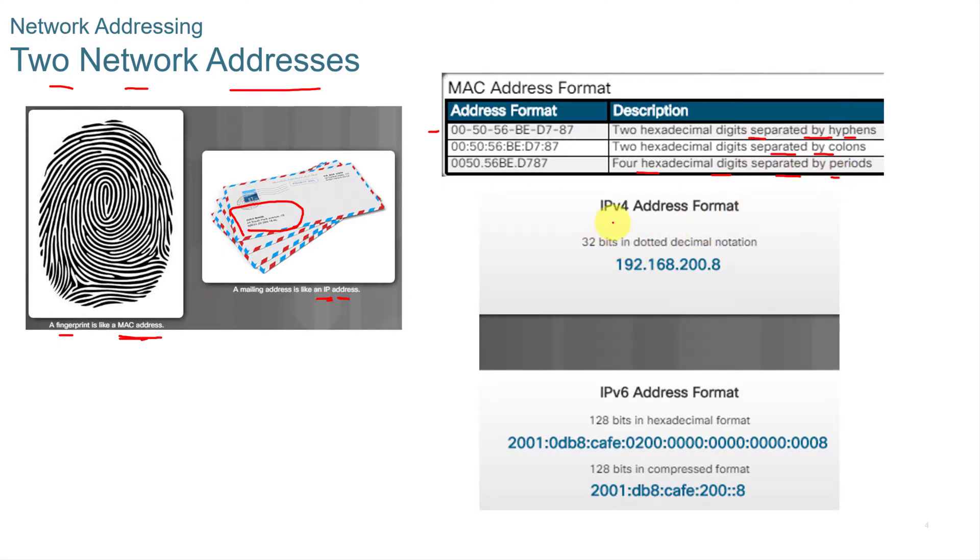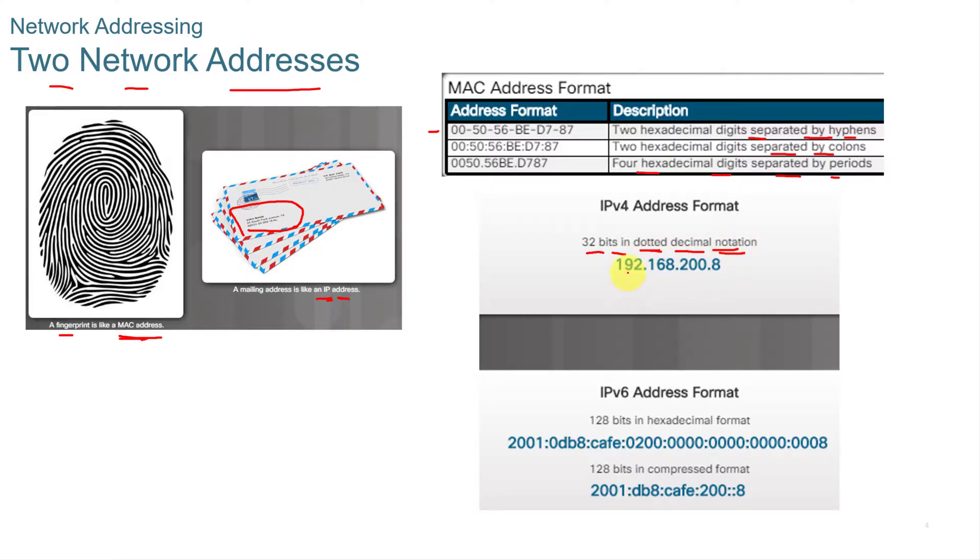The IPv4 address format is 32-bit in dotted decimal notation, and that's something you need to remember. Dotted decimal notation is the way to say that this format is in dotted decimal.